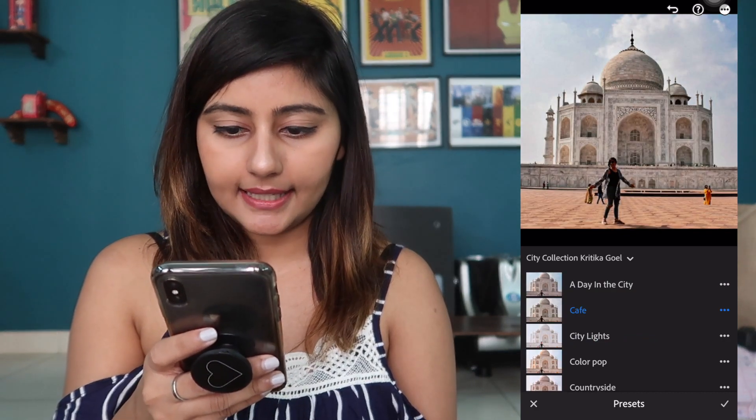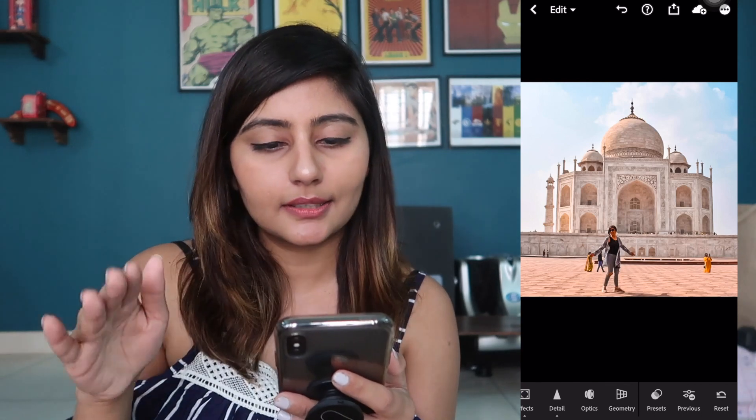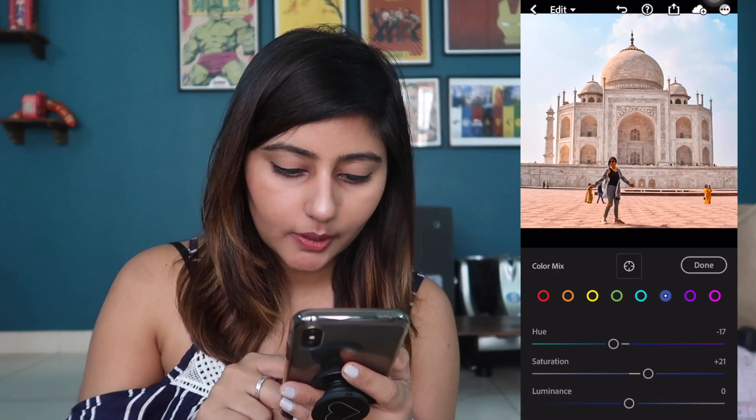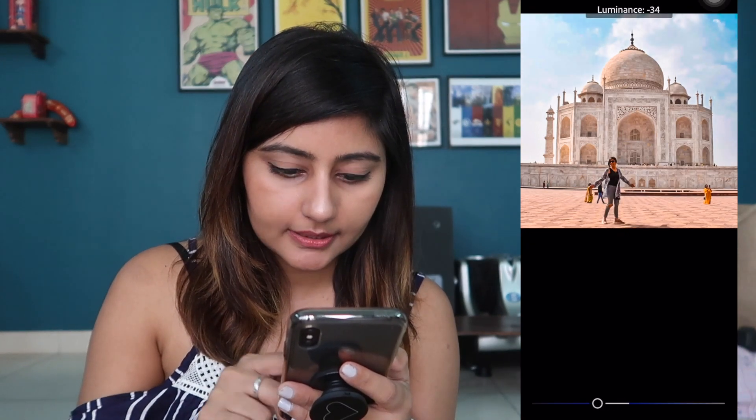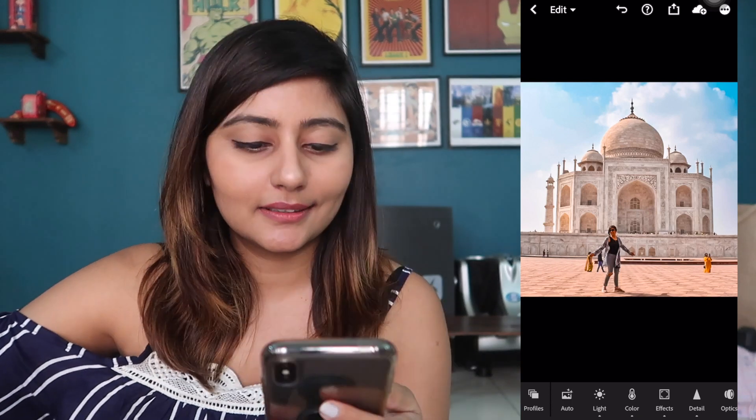Next we have a beautiful photo of the Taj Mahal — I really like this photo. Because it's a city architecture type shot, I'm going to use my City presets. I've got Cafe, City Lights, Color Pop — I really like Color Pop so I'm going to go with that. Now I feel like the sky would look nicer if it's a little more blue, so I'm going to go into Color Mix, go to Blue, reduce the luminance and increase the saturation. There you go — that made the sky a little bluer and it looks so much nicer.